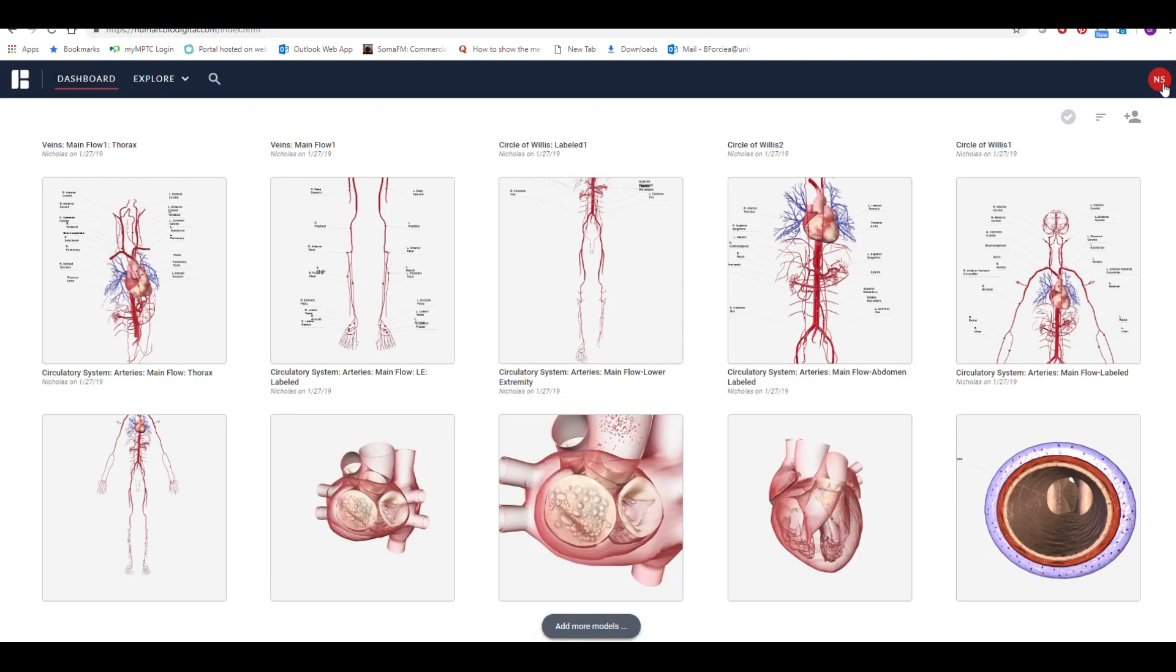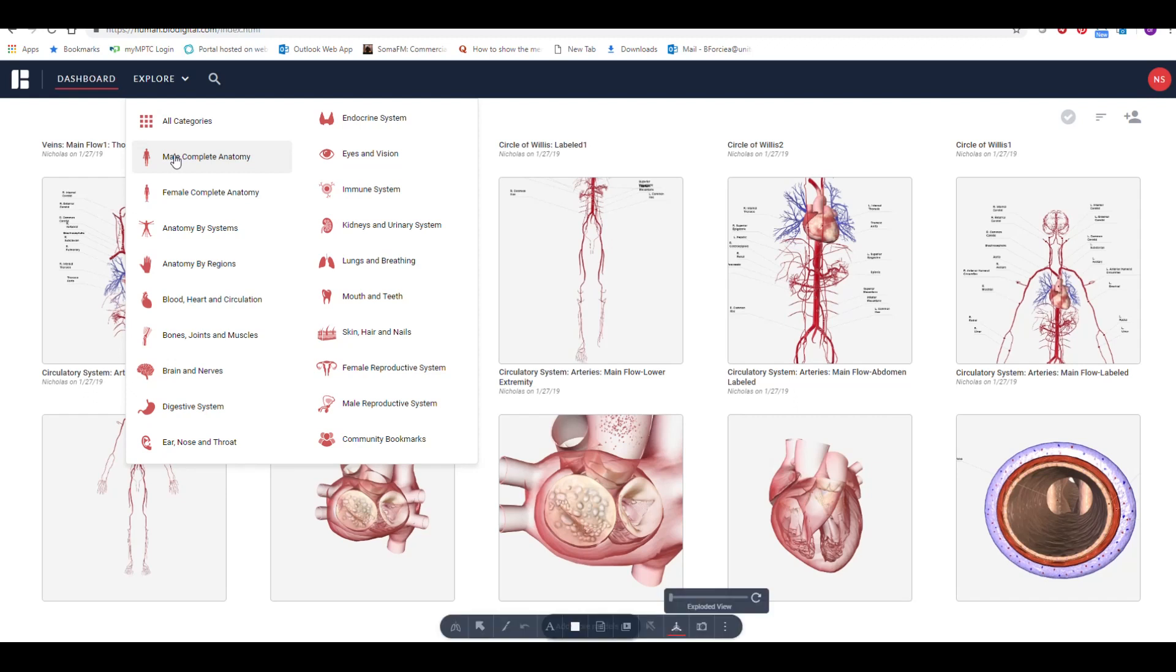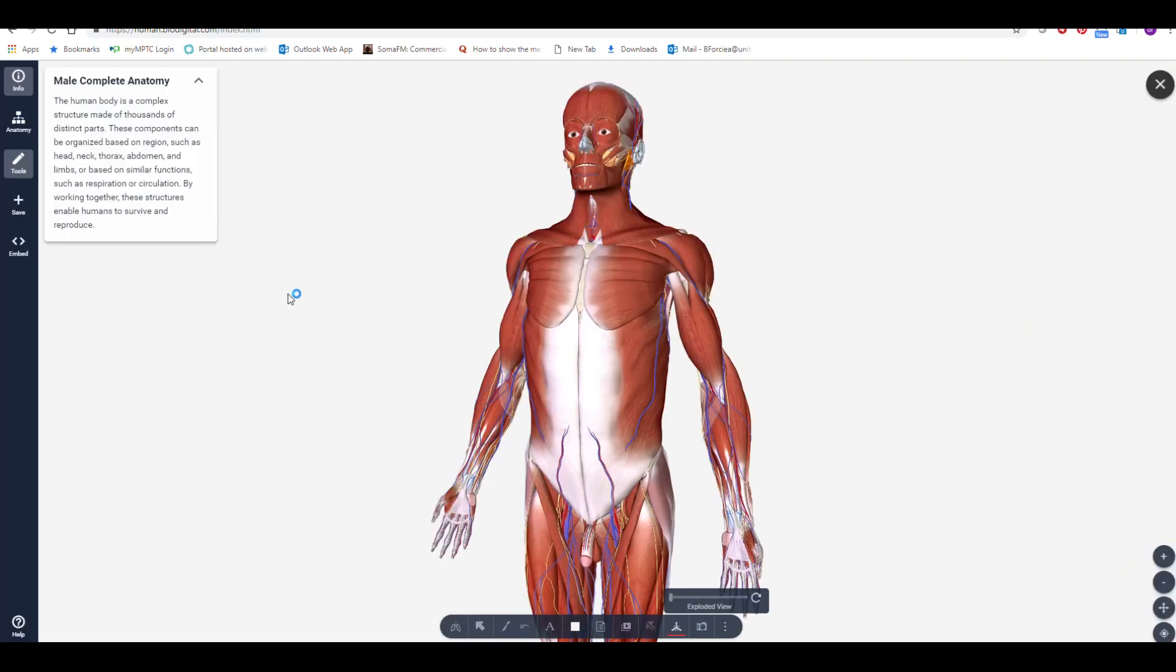You can create models by loading the complete male or female, and then turning off structures by using the Anatomy Explorer option.